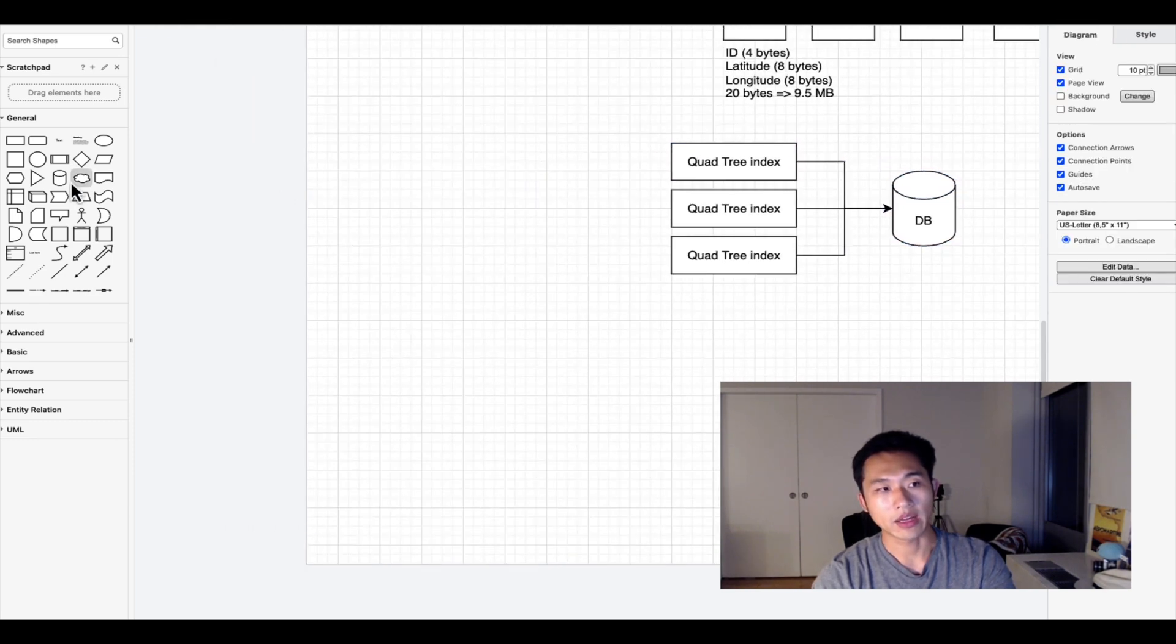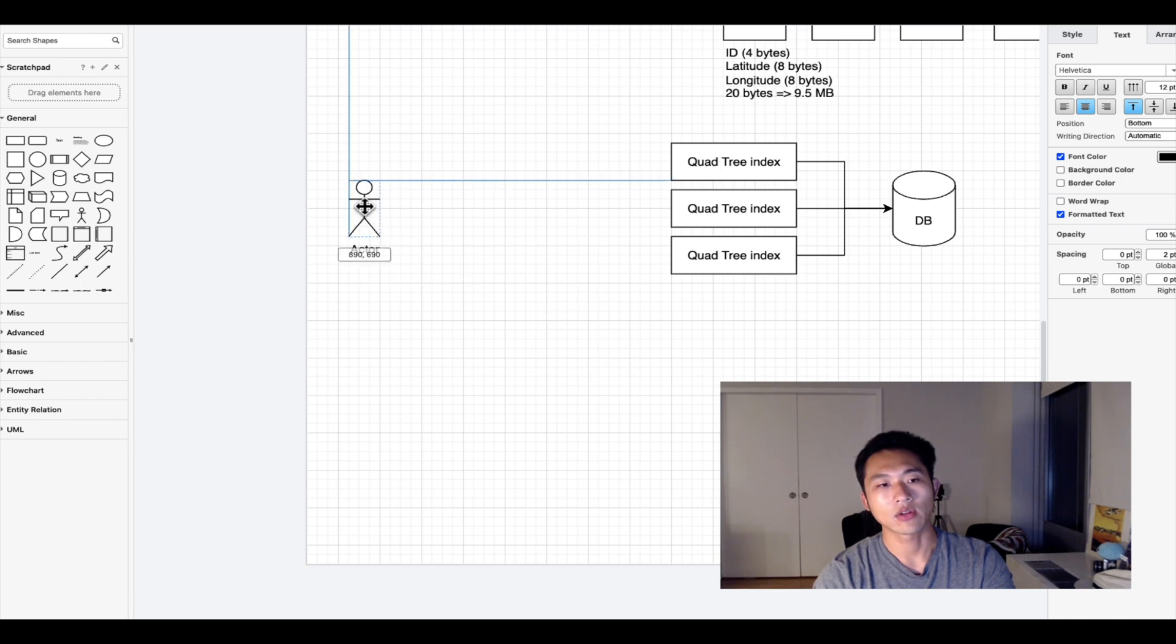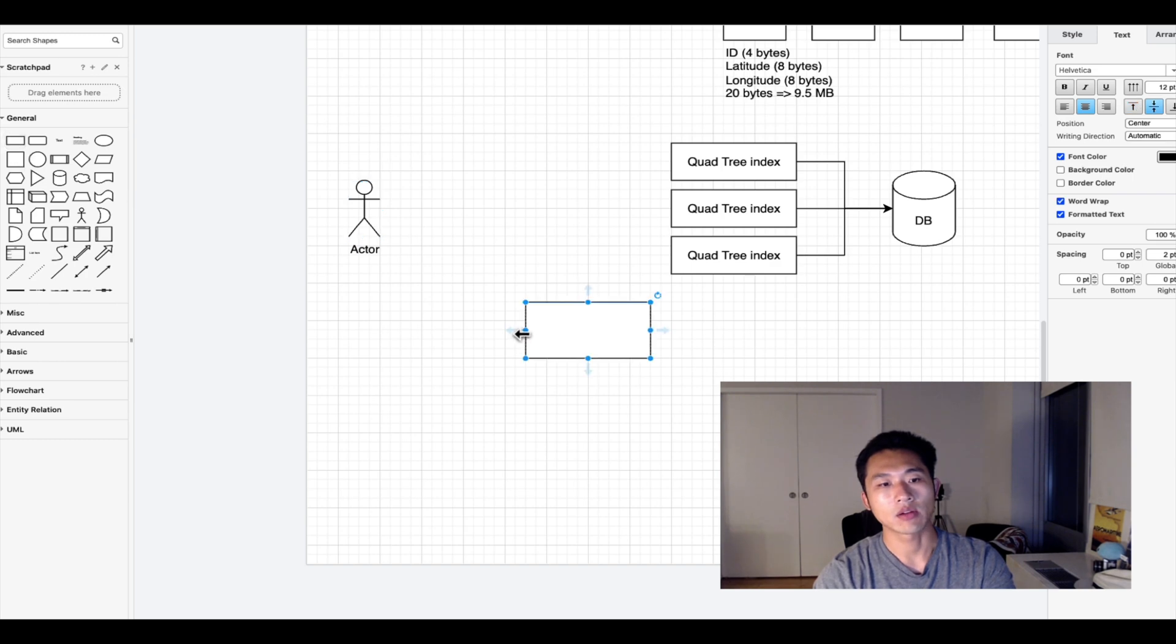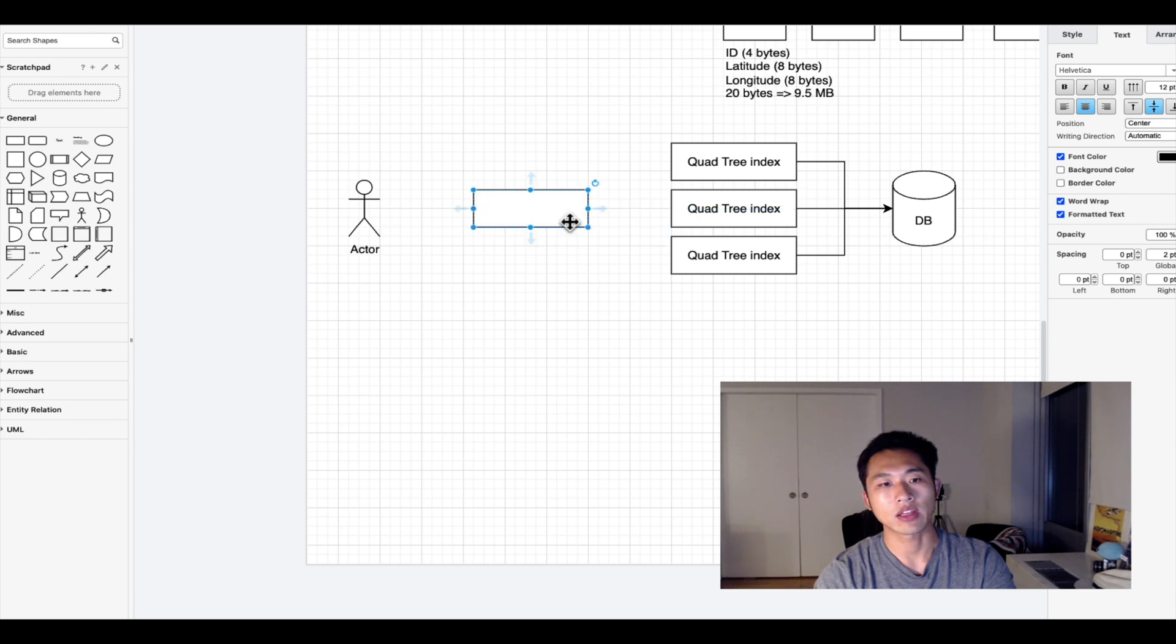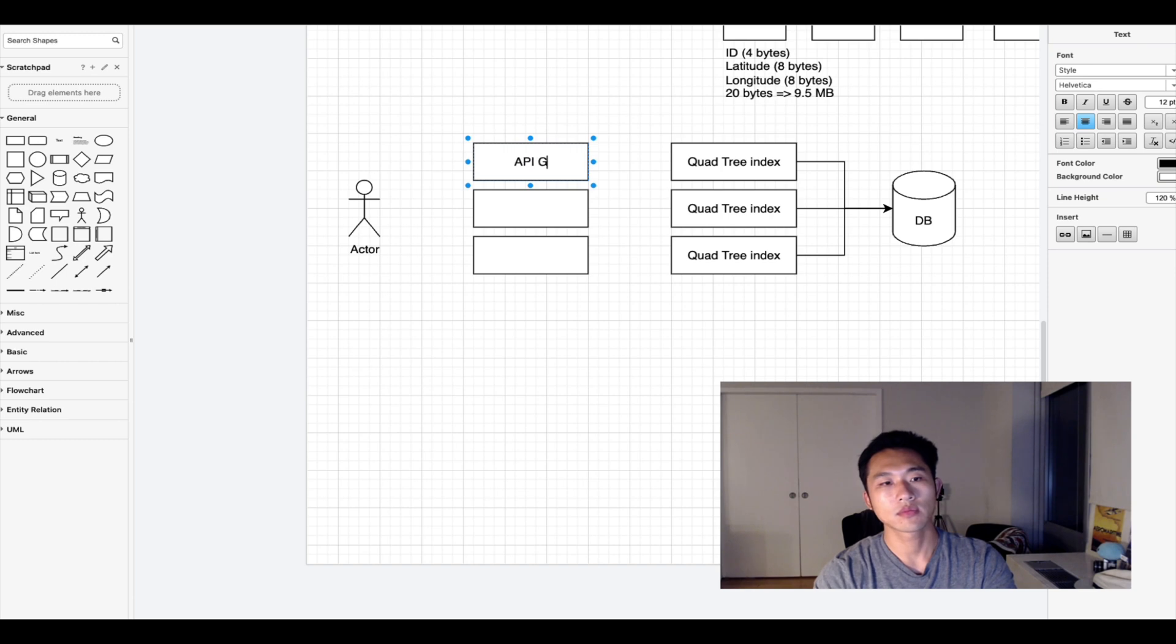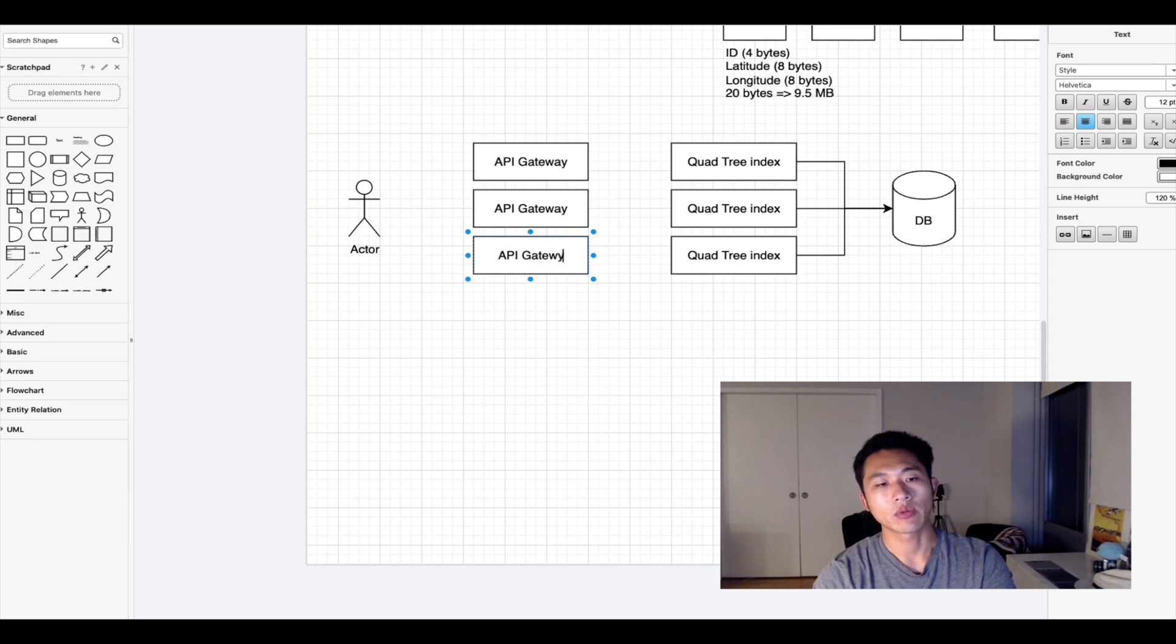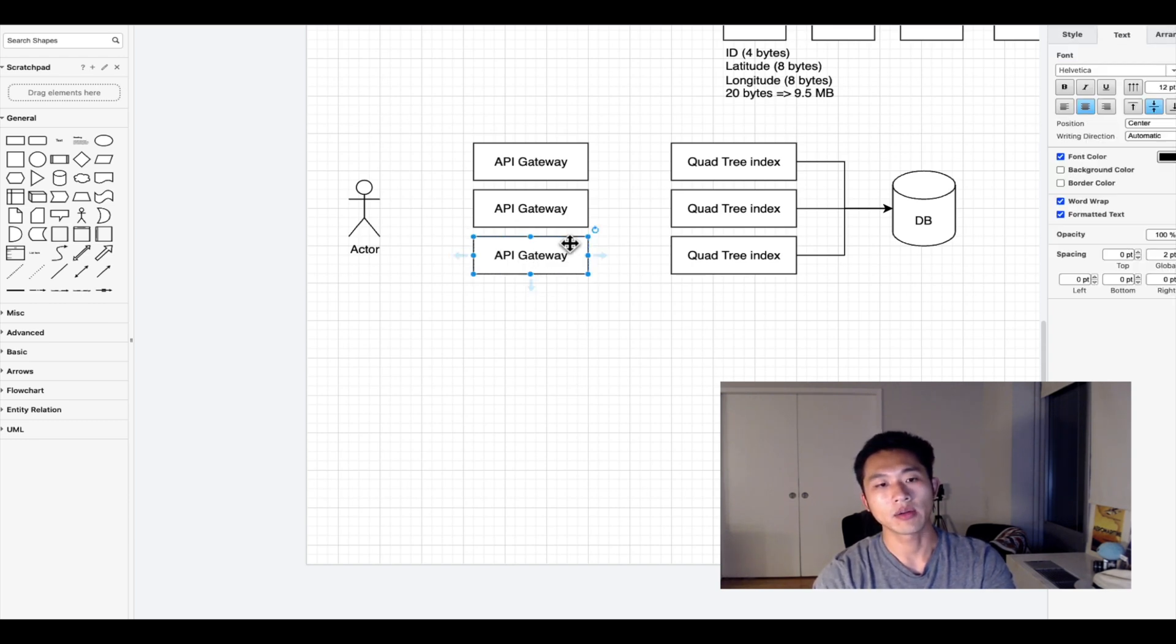We also need to have an actor - the user that's hitting this API - and we would need multiple API servers because we defined this as a tier one service requiring maximum redundancy.